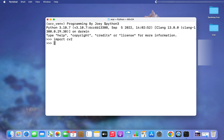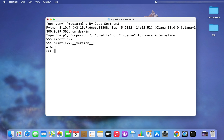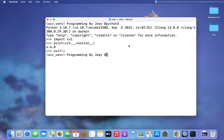Now I'm going to print the version of cv2. If it displays successfully, I'll be sure that OpenCV was installed correctly in my virtual environment. I'll type 'print(cv2.__version__)'. There you go — the version of cv2 has been successfully printed, which confirms that I have installed OpenCV successfully in my virtual environment.